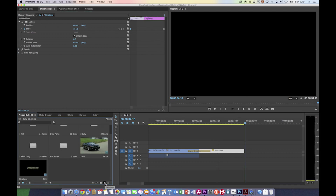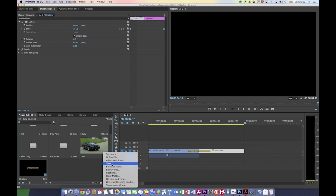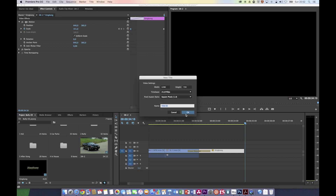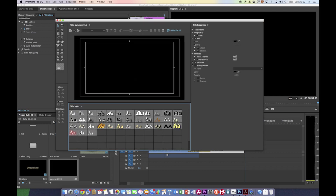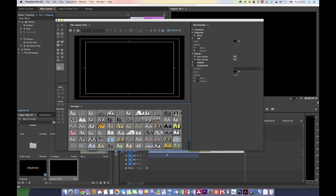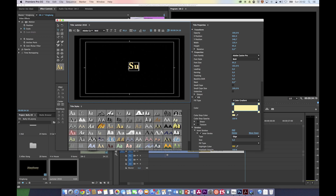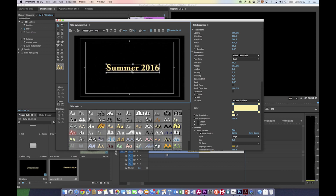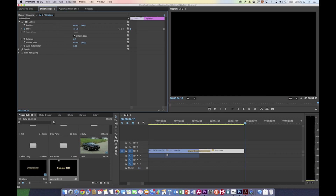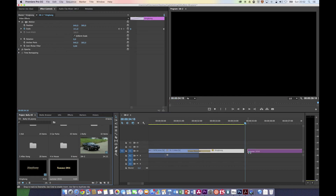Let's make another title. We could also use the new item button to make a new sequence, adjustment layer, or title. Title 2 is Summer 2016. I'll use this title style. It's already inside the project bin, selected. And I'm going to select another transition like Dip to Black, so it fades out to black. I'll change the length of the transition and then use another transition like a slide.